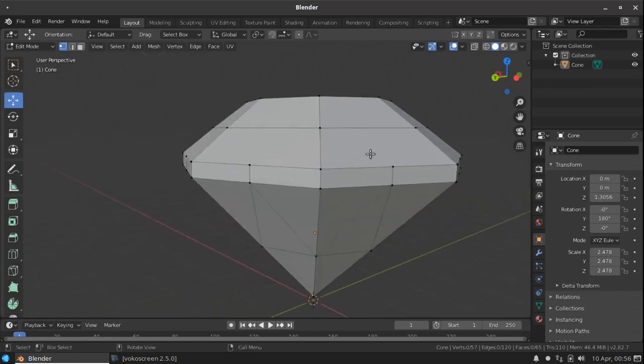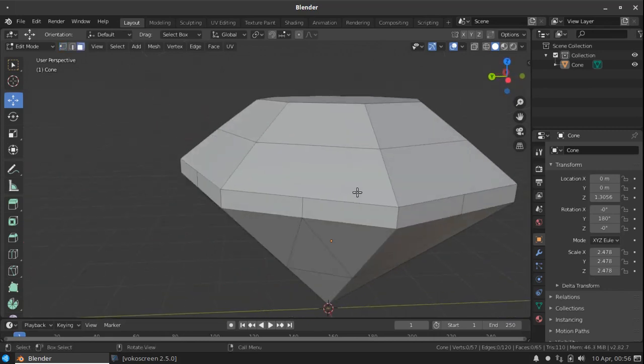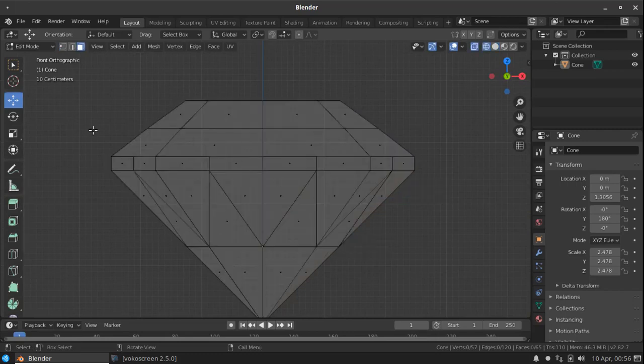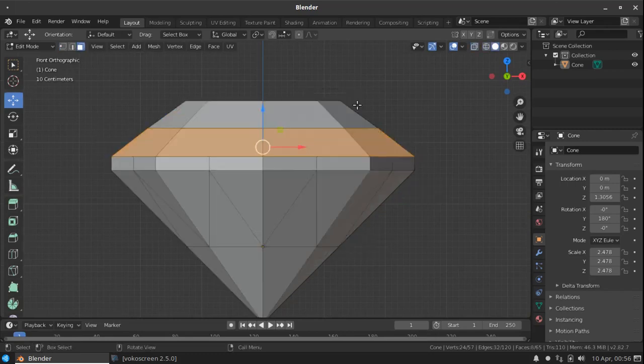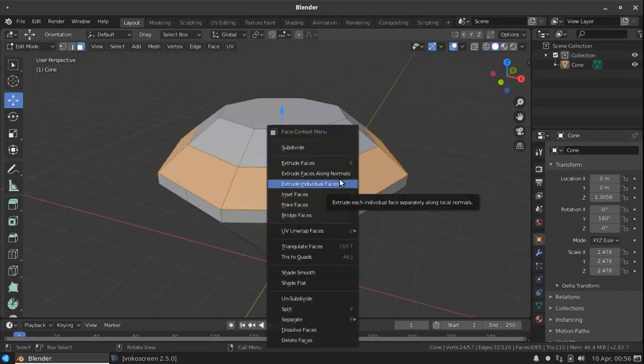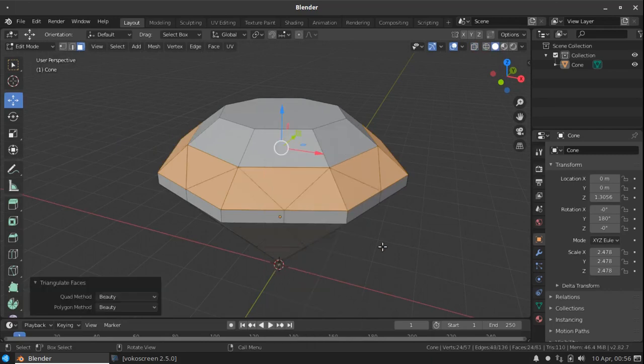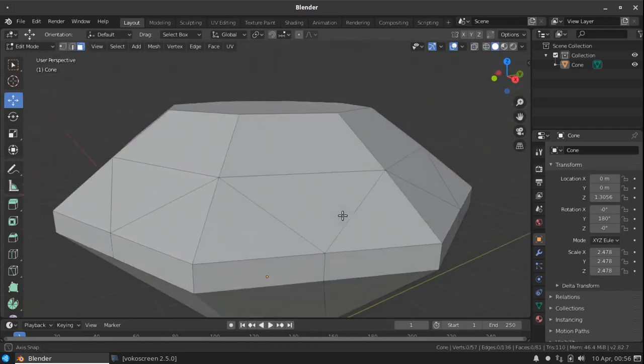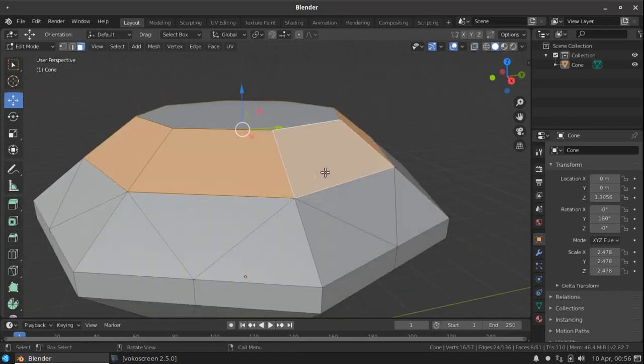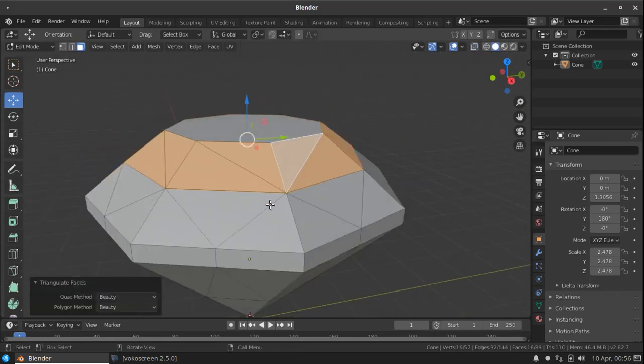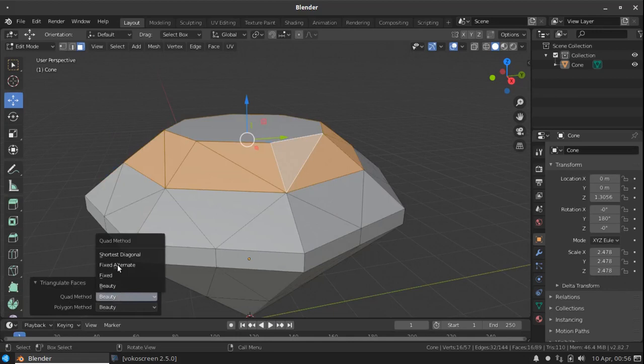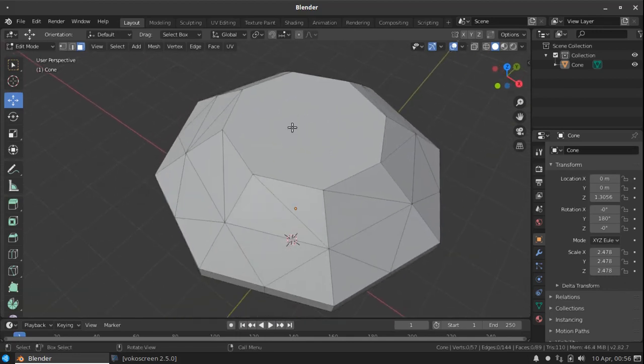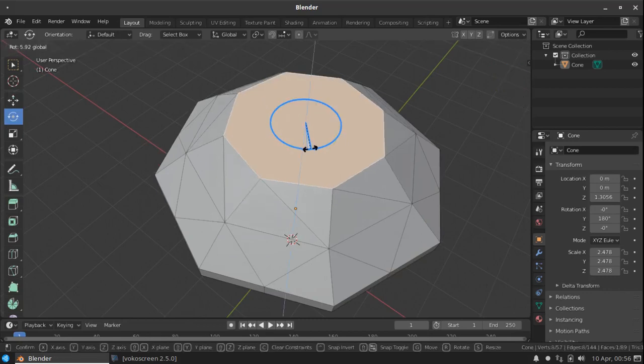Now go to the face selection mode, select these faces here and right click, triangulate faces. And again select the top faces here, right click, triangulate faces. Now change the quad method to fixed alternate and select the top face, rotate it to 22.5 degree.